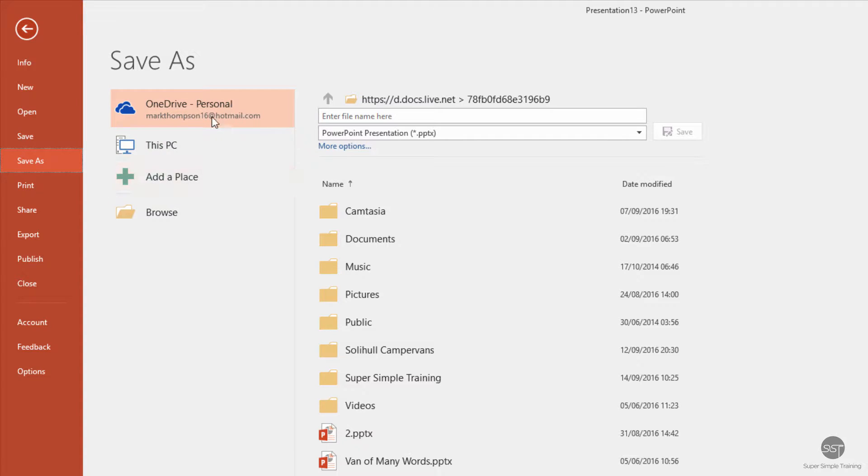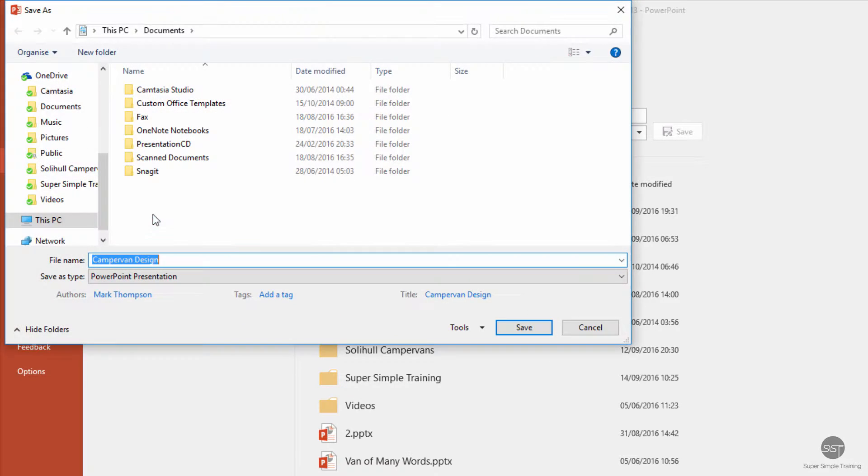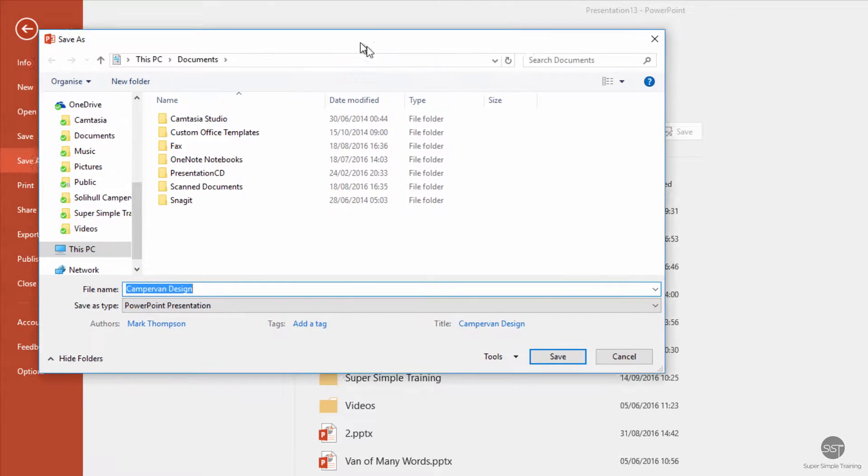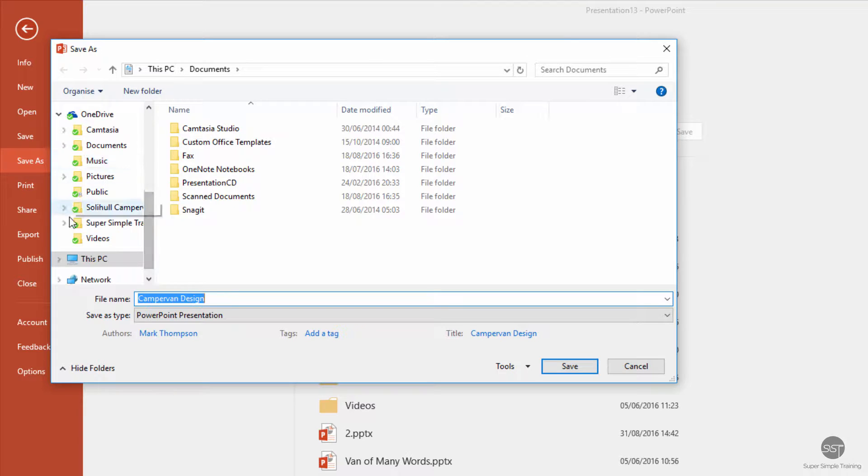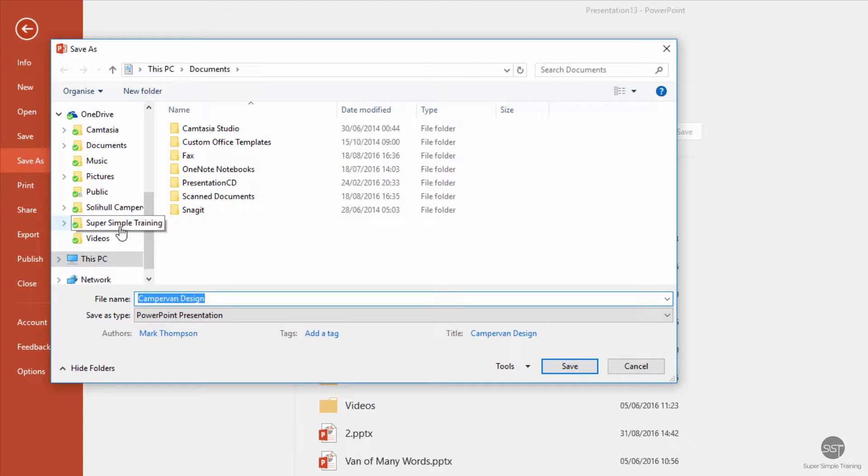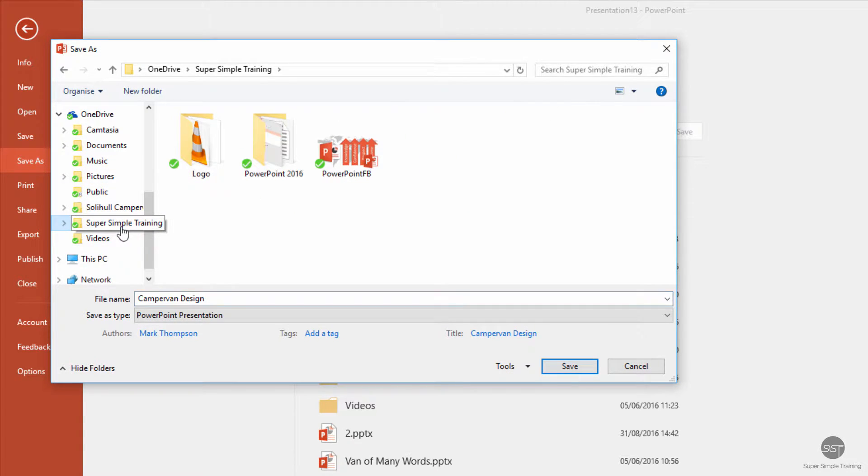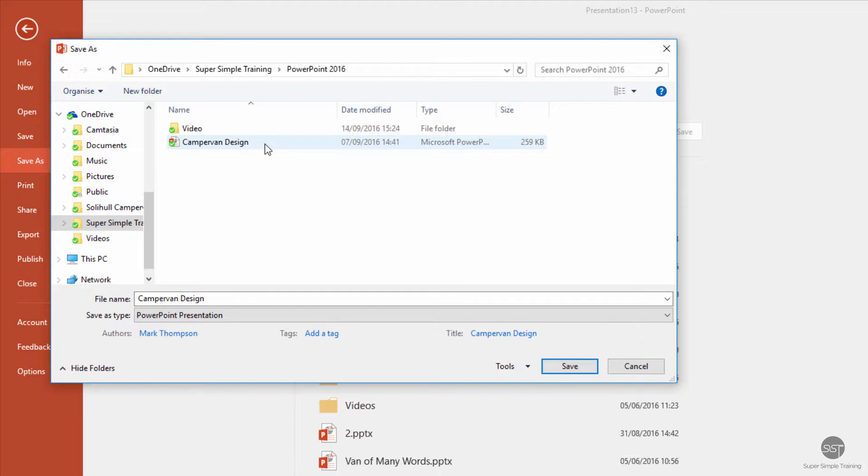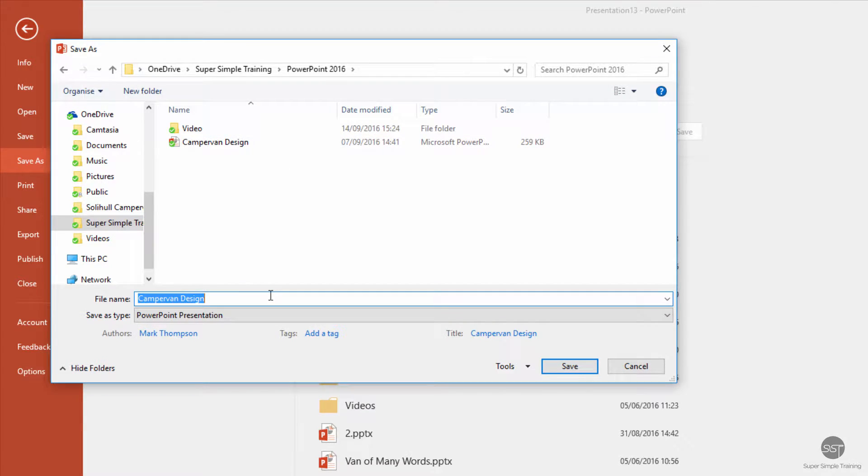We can browse our whole computer and move around. I'm going to put it into PowerPoint. I'm going to give it a name.